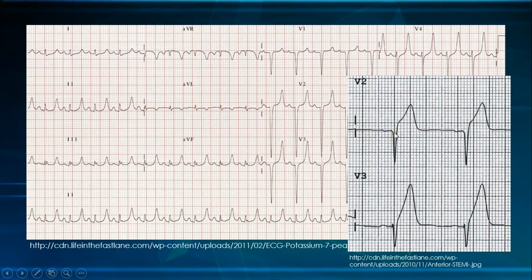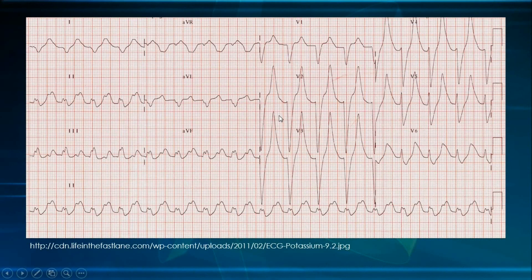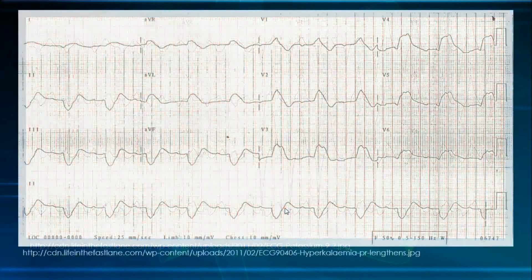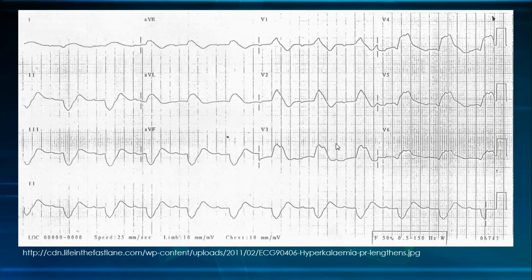If hyperkalemia progresses, we can have more changes such as prolonged QRS complexes — more than three small squares — and a prolonged PQ interval. The P wave is flattened and can even be absent. The QRS complex becomes so wide it is now called a sine wave. If hyperkalemia further worsens, you will start to have heart blocks, bradycardias, and finally cardiac arrest.